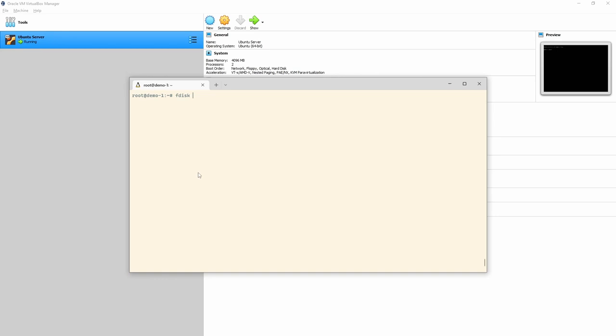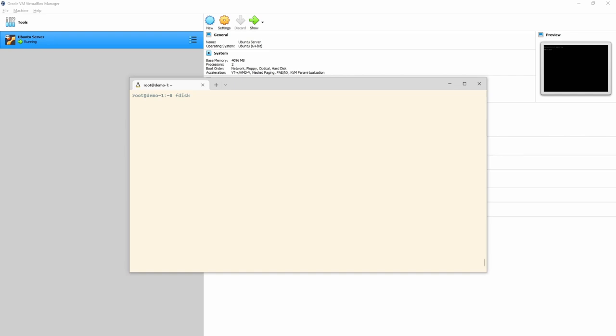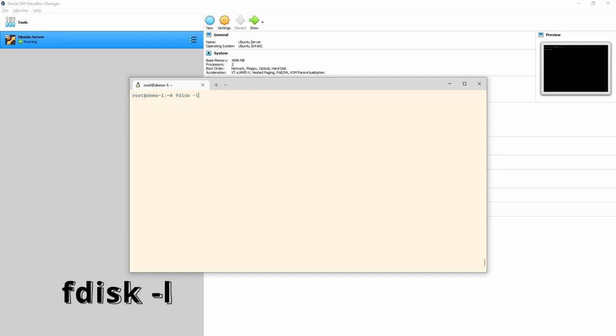fdisk was originally for Master Boot Record style discs, gdisk came along for GPT, and parted can do both GPT and MBR. fdisk can also do GPT or MBR, but gdisk is more suited to GPT. The best thing to do is don't use MBR discs anymore — just use GPT. So let's do a quick run through fdisk, then we'll jump onto gdisk and parted.